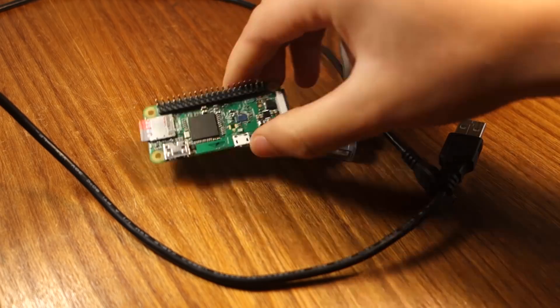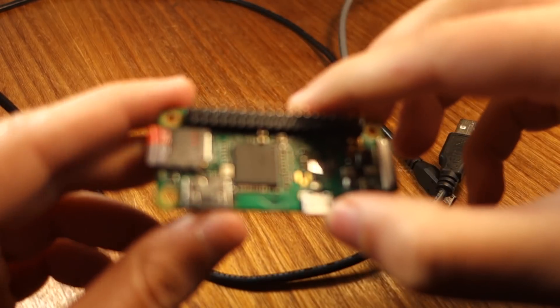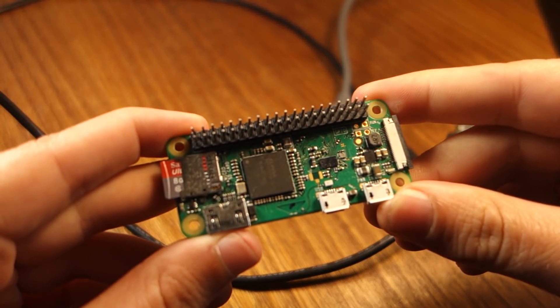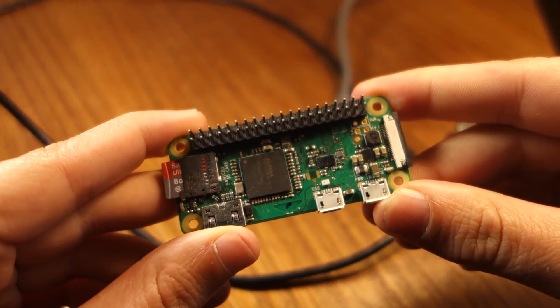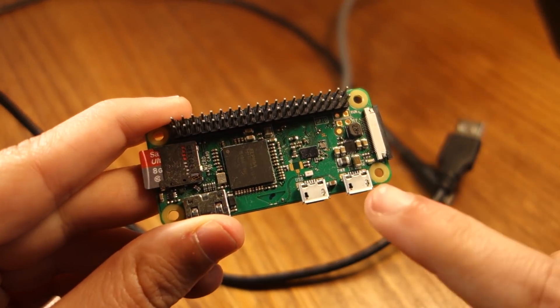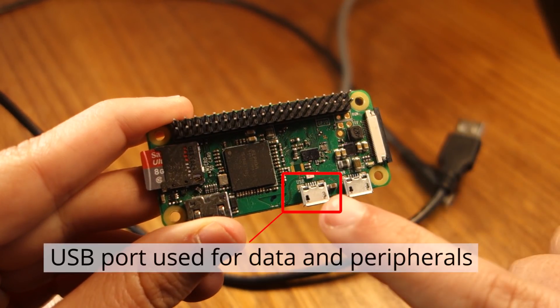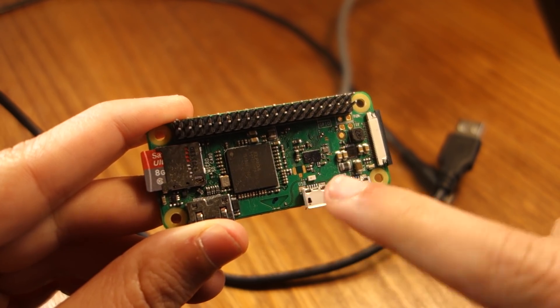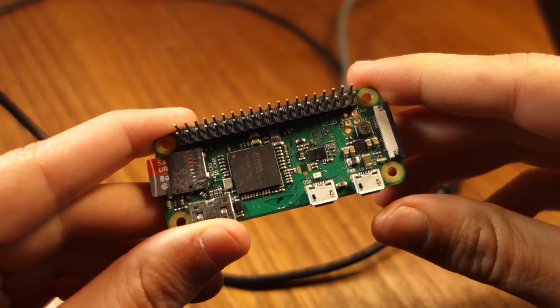After preparing your Raspberry Pi Zero, connect it to a laptop or desktop computer through the micro USB port that is used for data and peripherals. That micro USB will both power the Pi Zero and act as a keyboard to the connected computer.